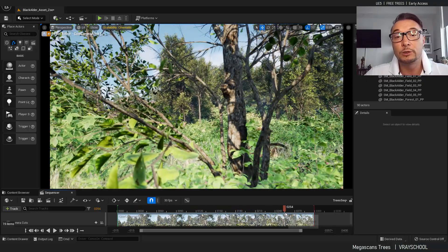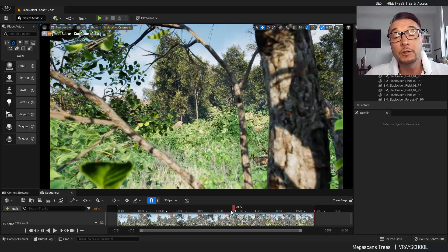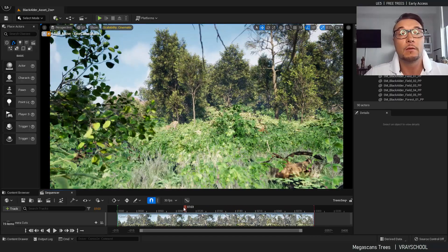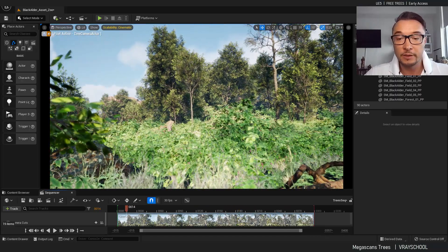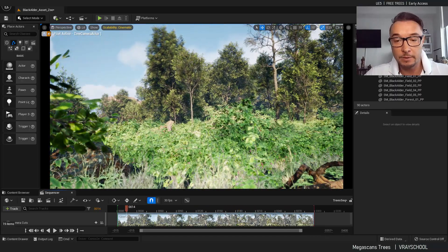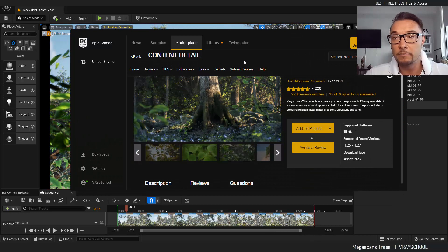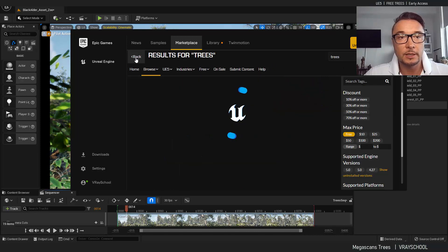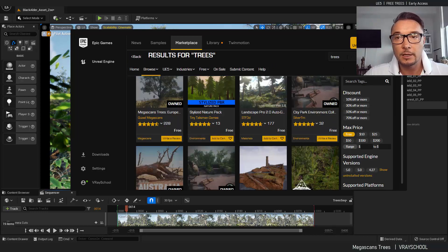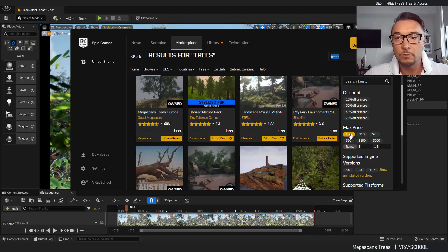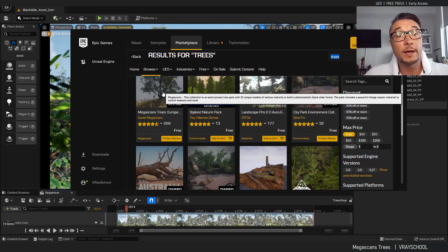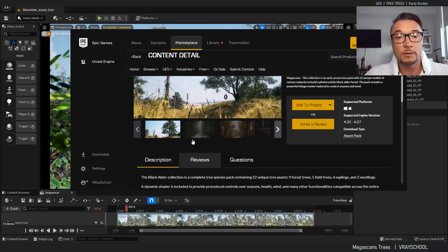This stuff looks amazing and we're going to check out some cool features from these free available trees for download. If you go to Marketplace and you type in trees, then you go to the free section, you'll be able to find those Megascan trees. Here we go.